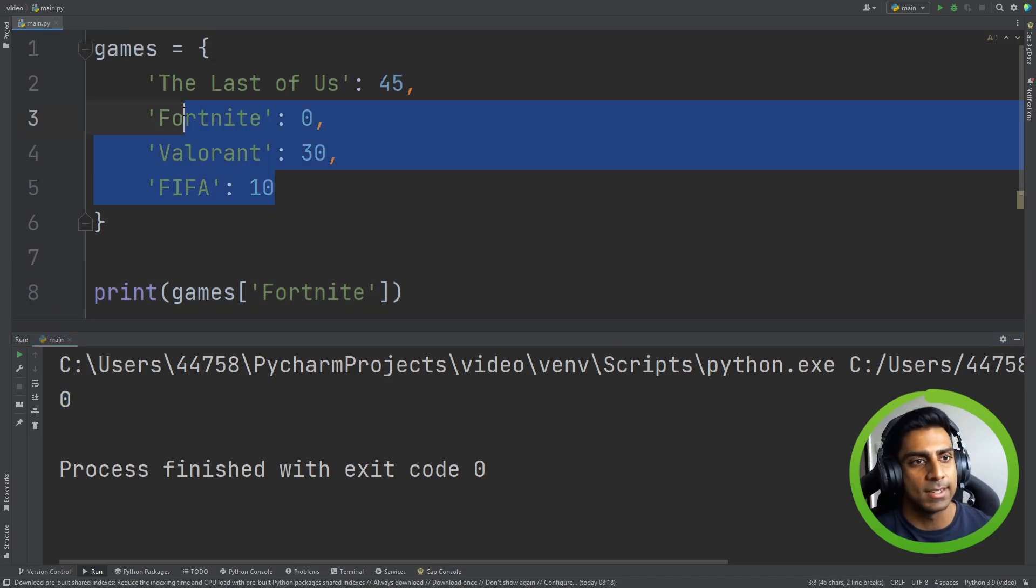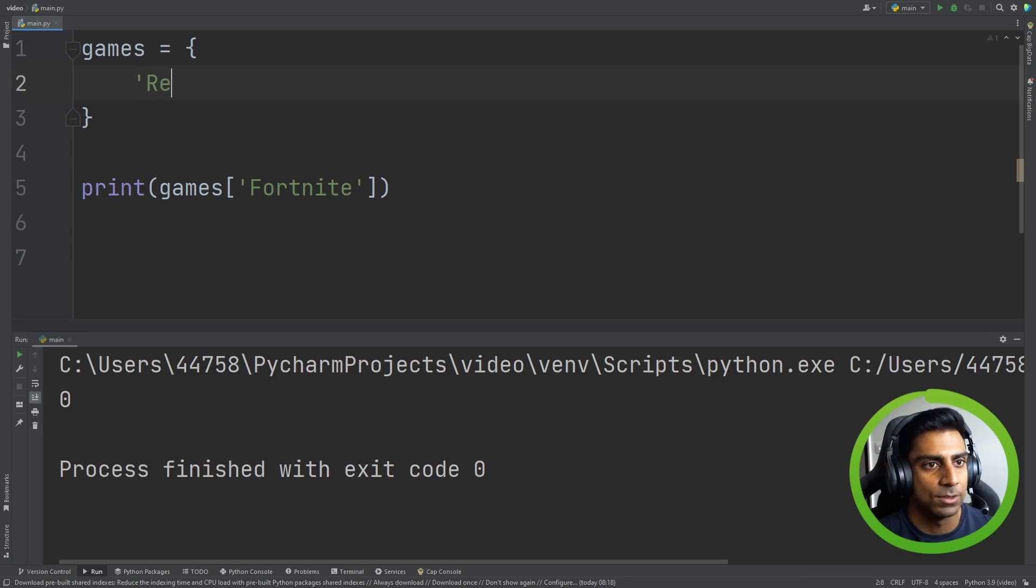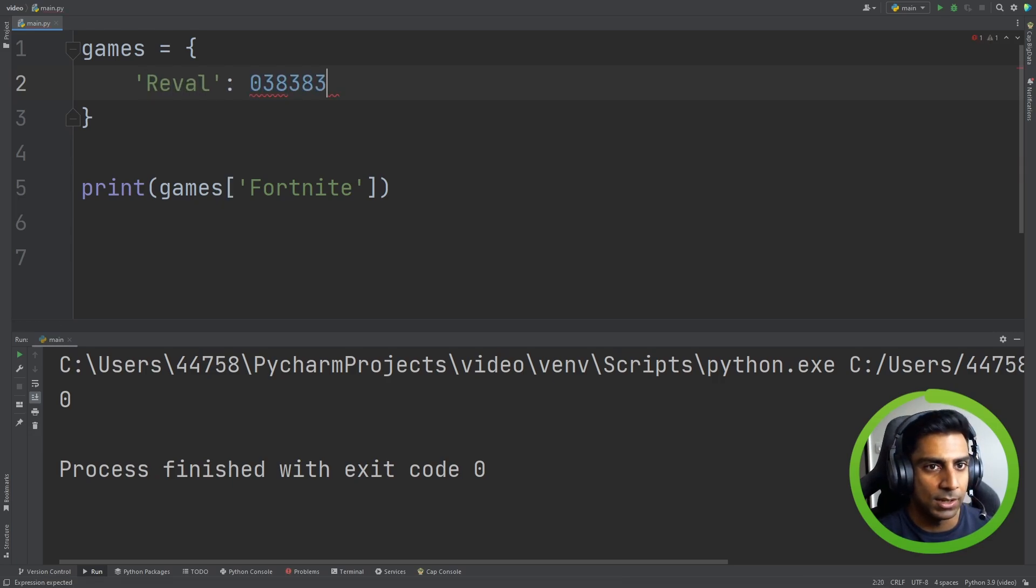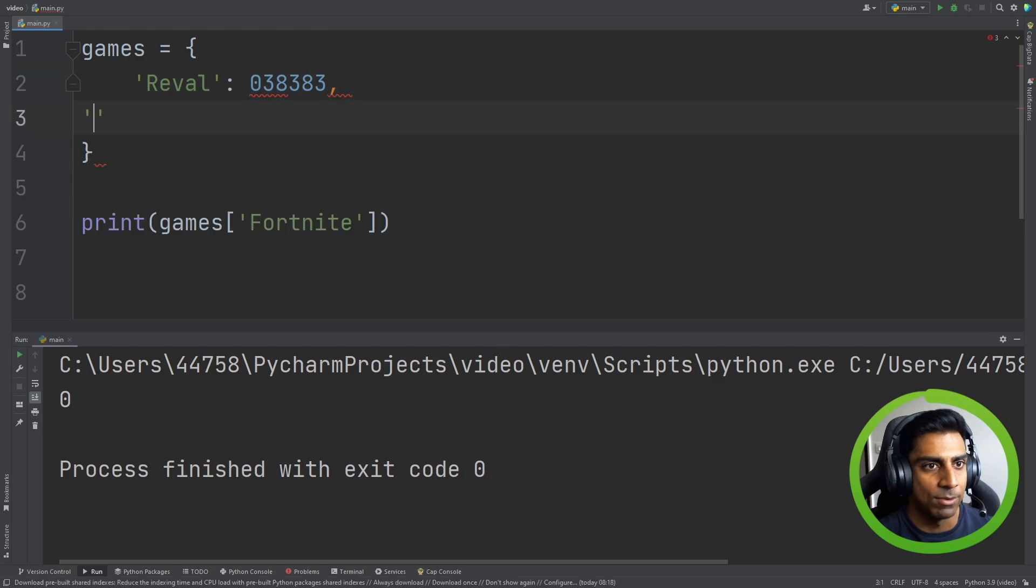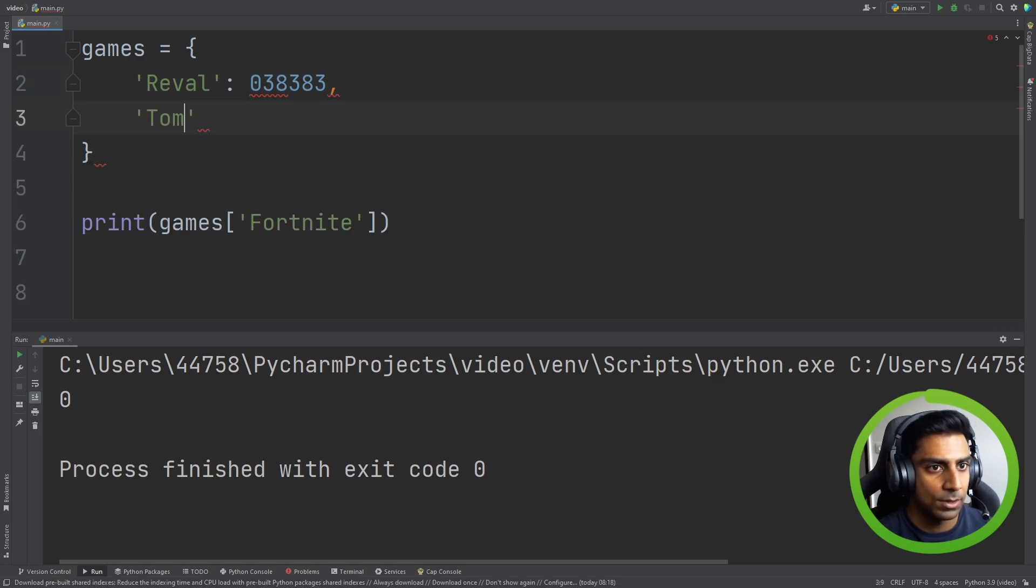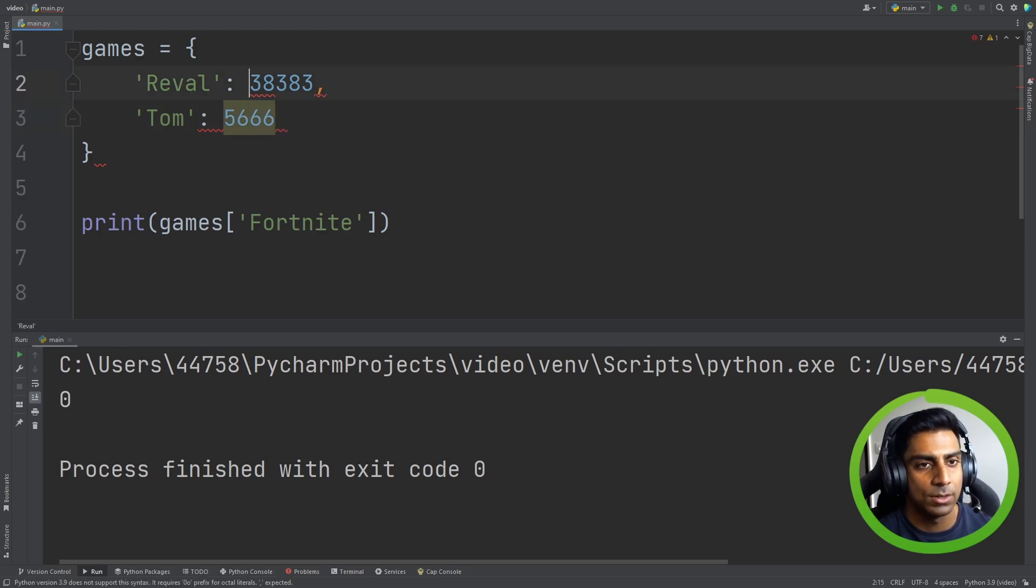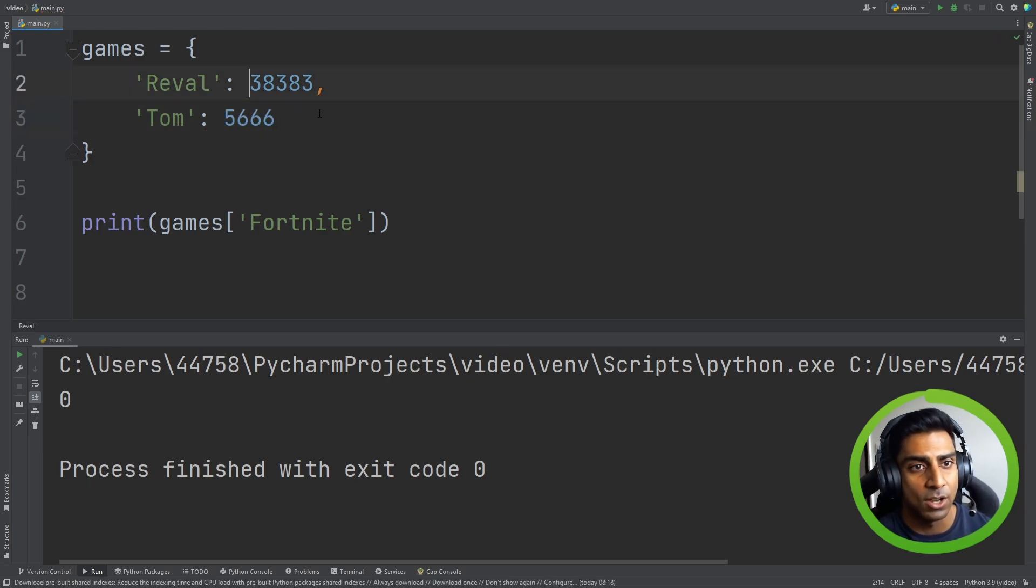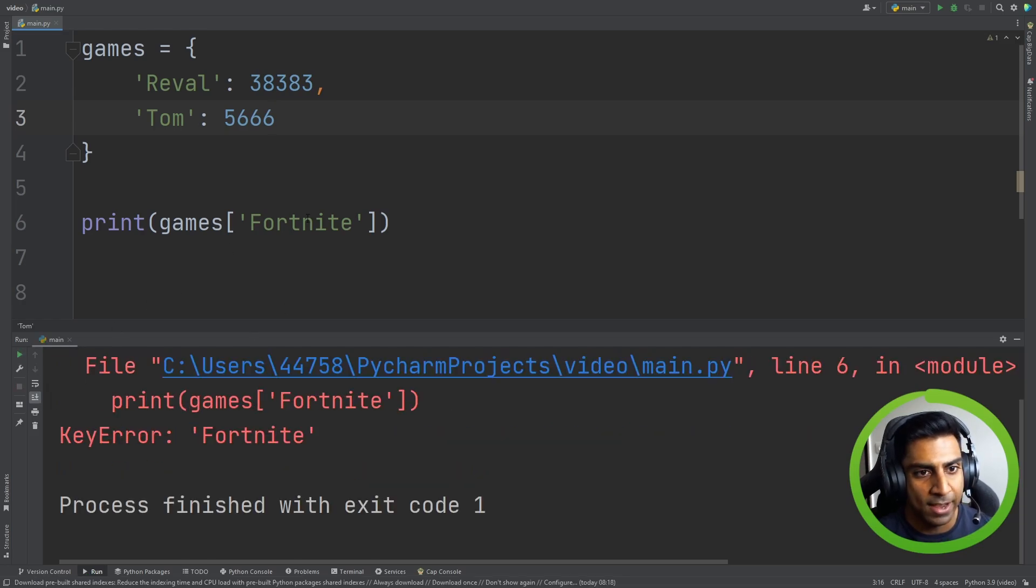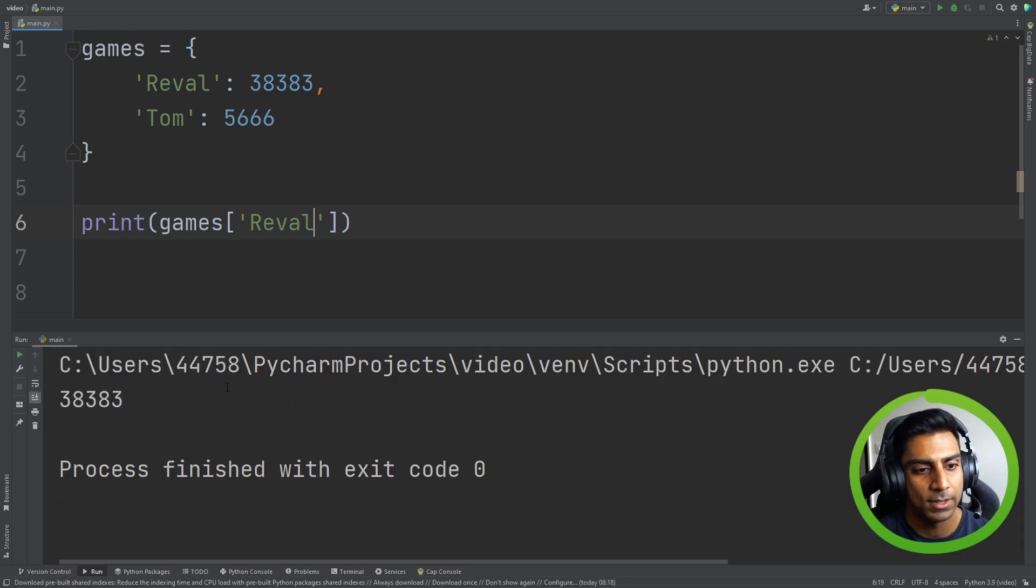Another good use of this is say we had, I don't know, Ravel and we wanted to know Ravel's phone number. If we had Tom and we wanted to know Tom's phone number. And notice now if we don't have this key anymore, this key error, let's reference Ravel, that comes back with the number.